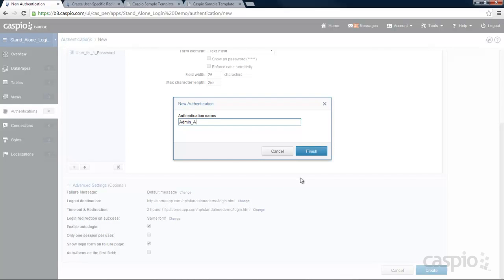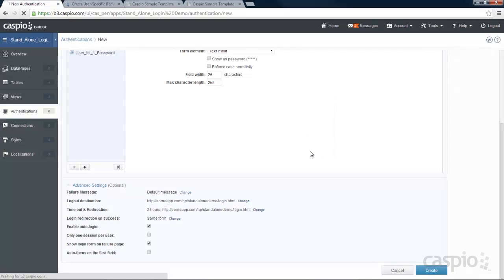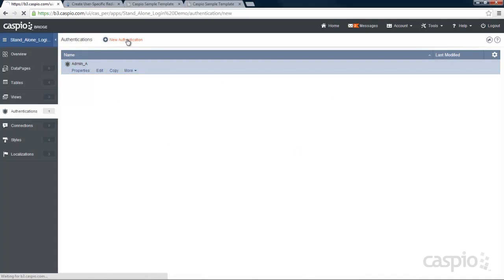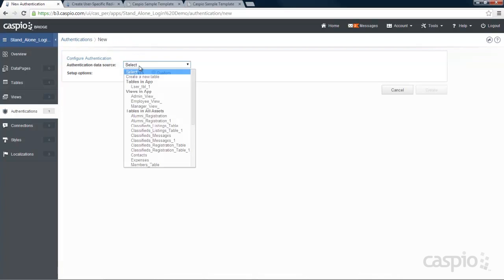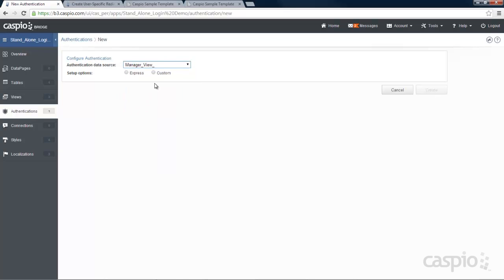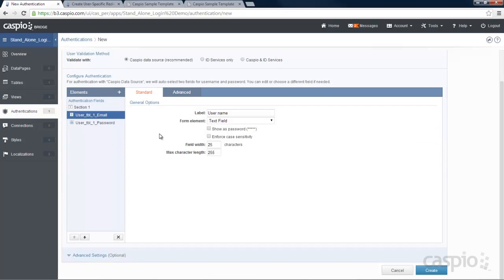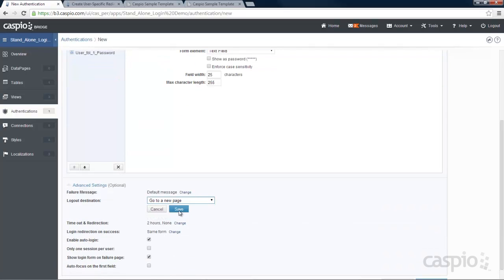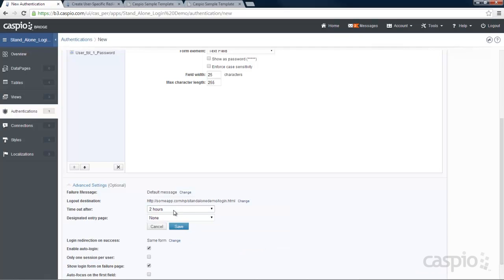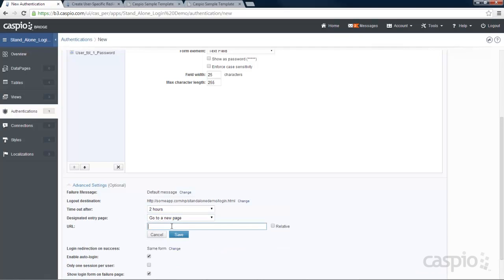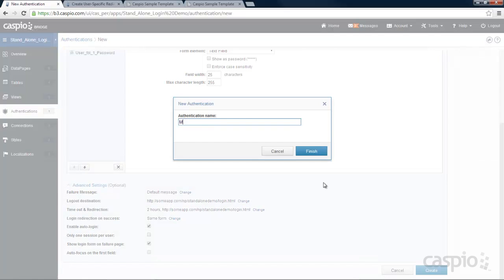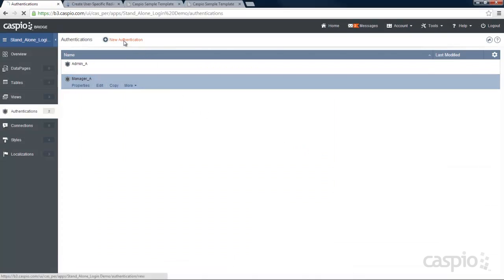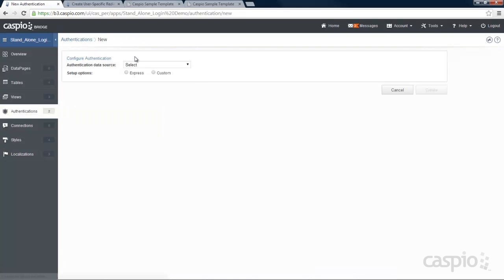Now let's create authentication for our managers based on the manager view. Select custom and follow the same steps: go to advanced settings, enable auto login, and include that URL. Click create and call it manager authentication. One more left is for the employees — we'll use the employee view and select custom.